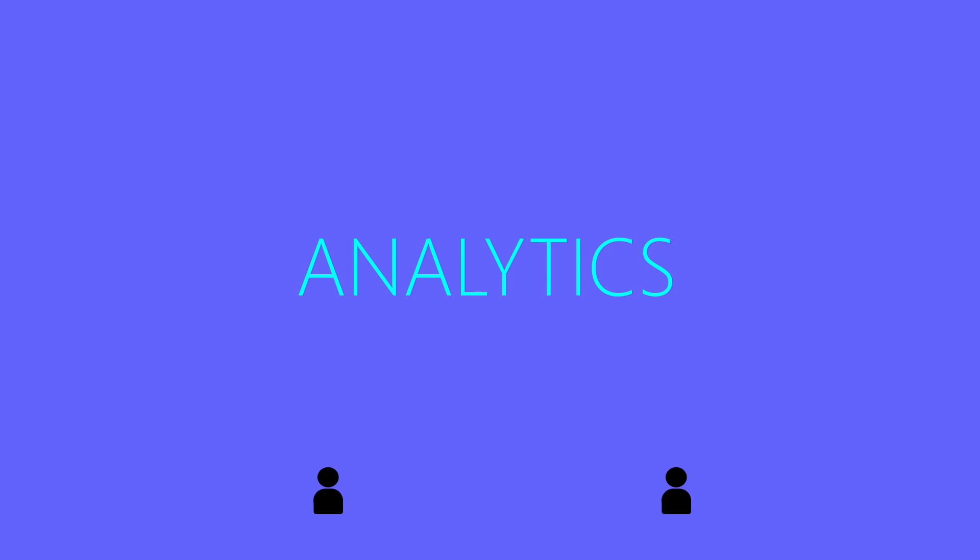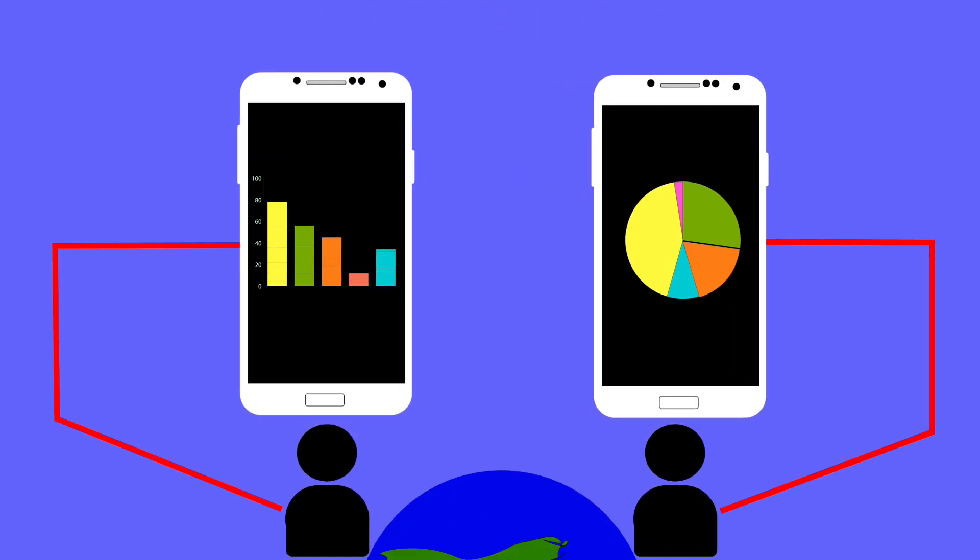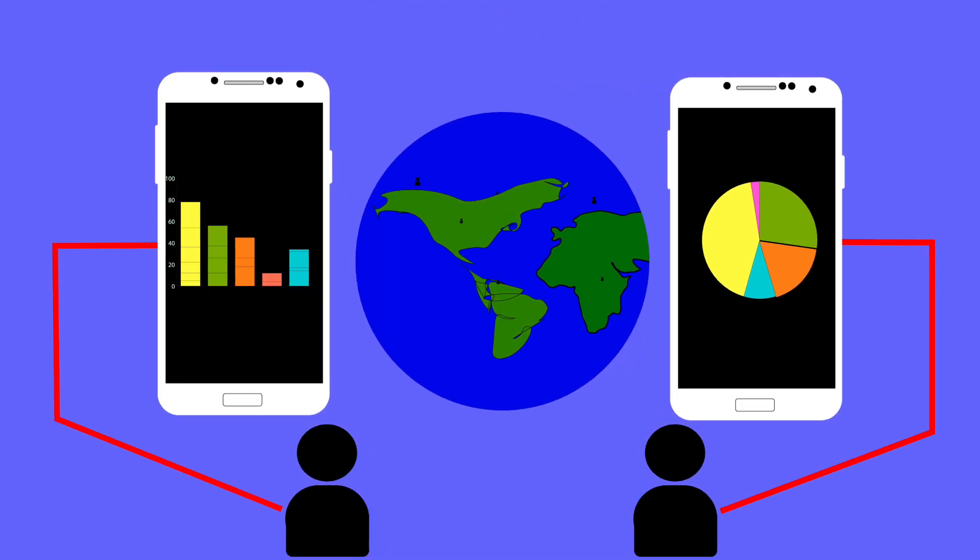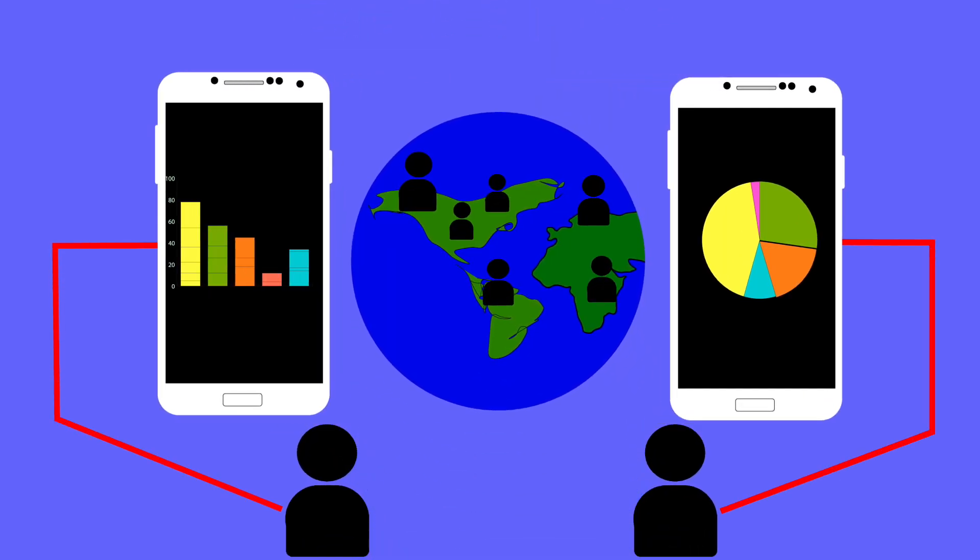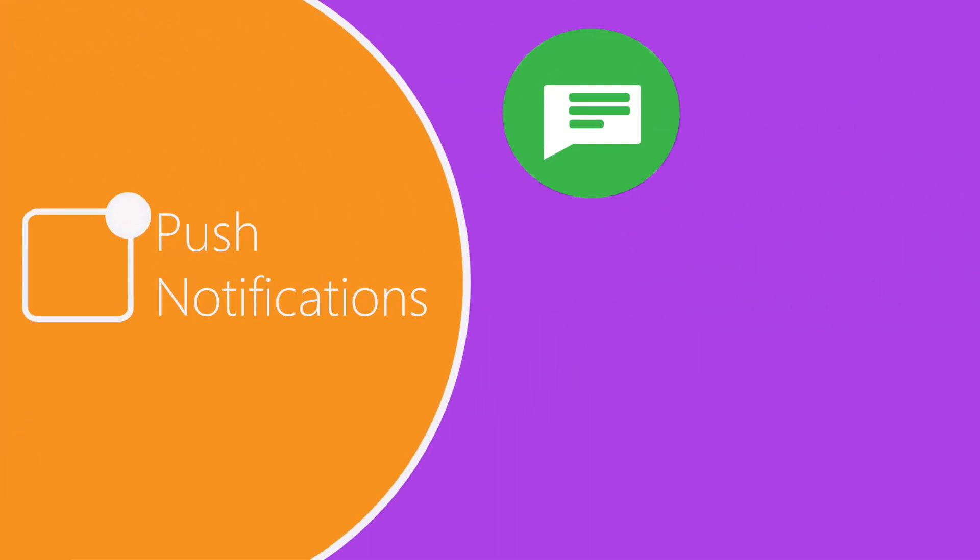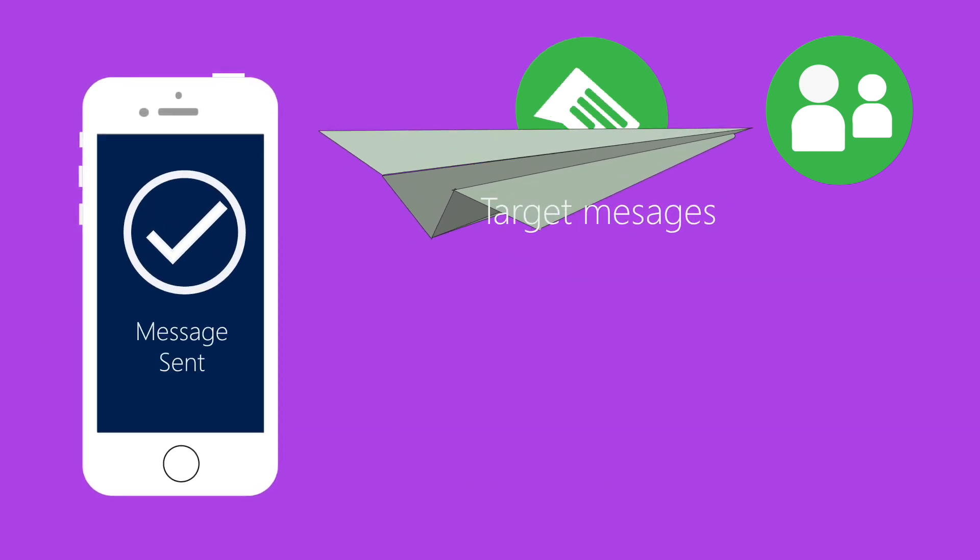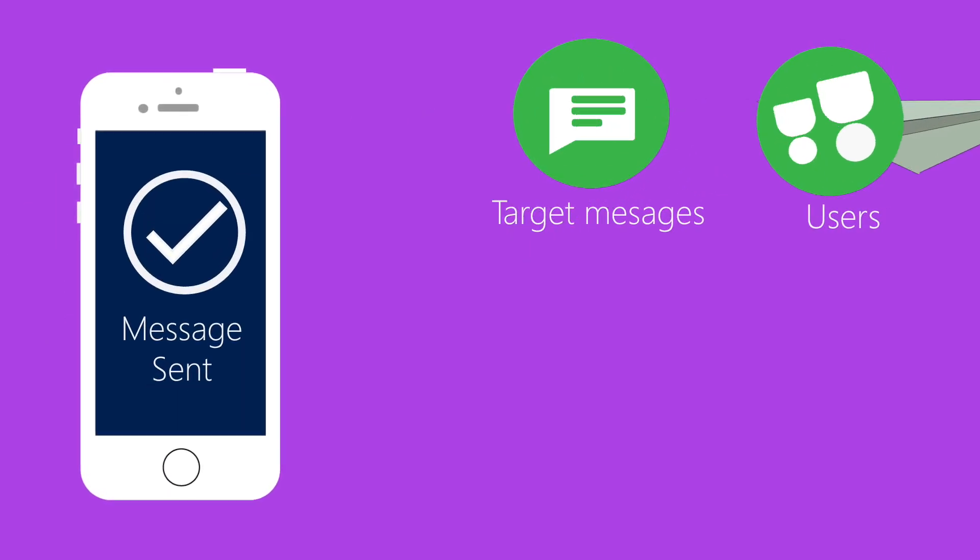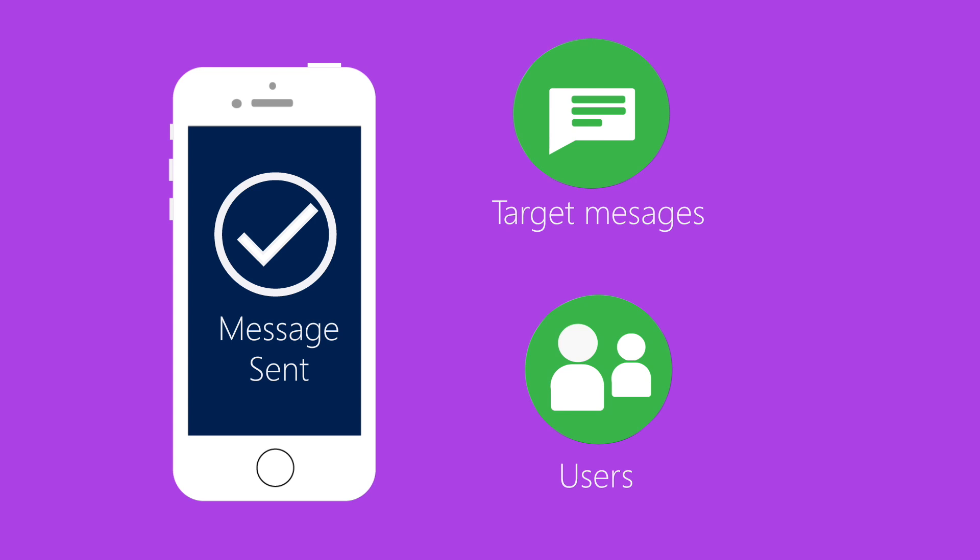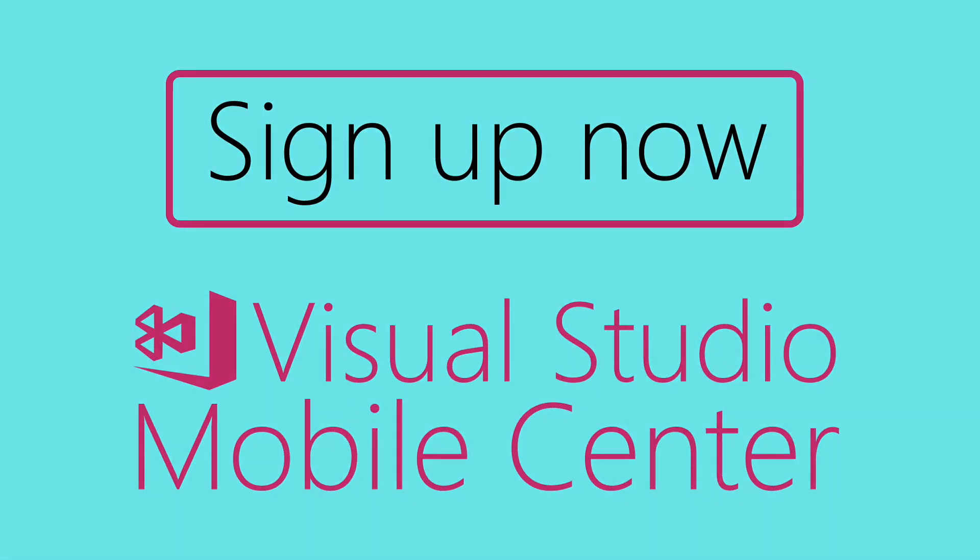We use analytics to measure engagement and get a better idea of how people are using our app and where they are in the world. Beyond that, you can use intelligent push notifications to send targeted messages to your users and entice them to use your application. Sign up for Mobile Center today and take a free test drive.